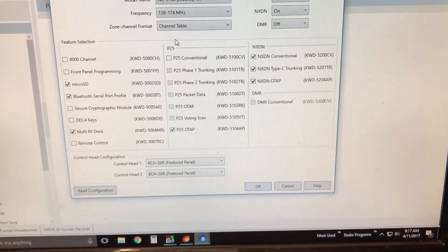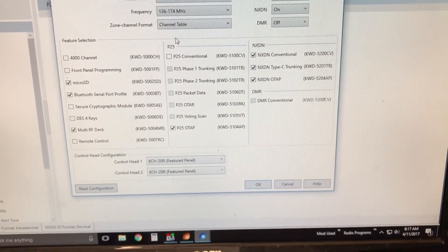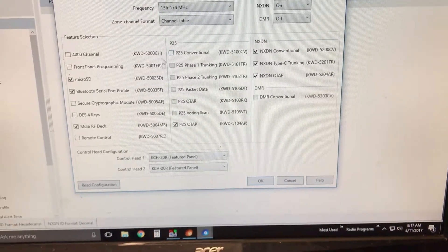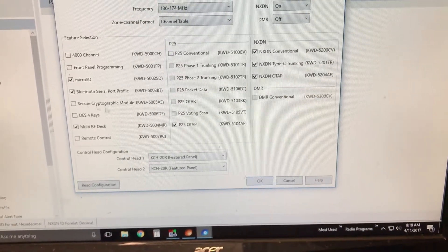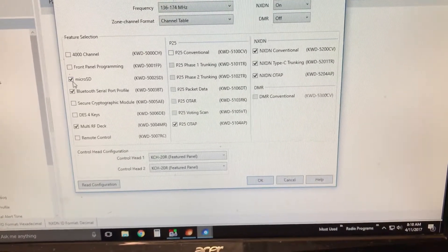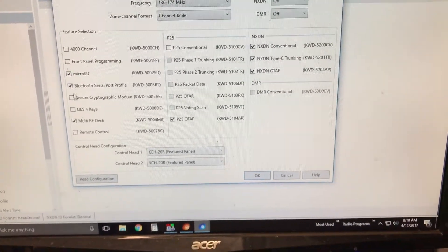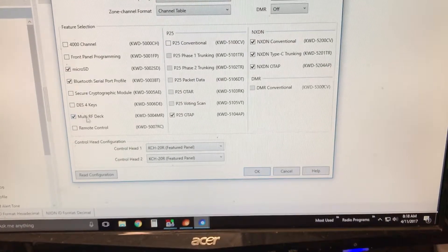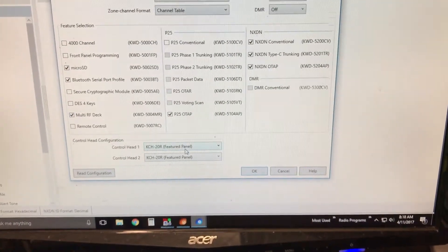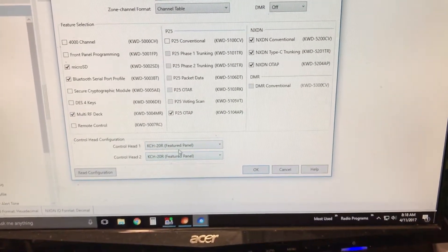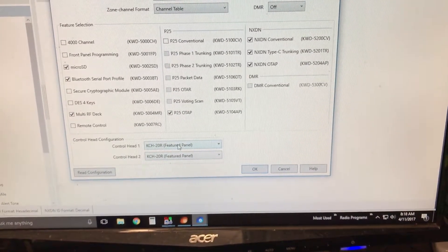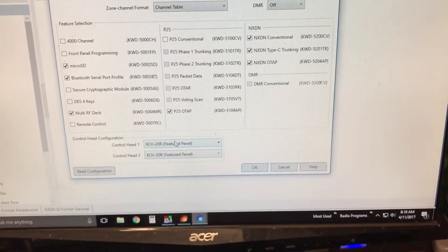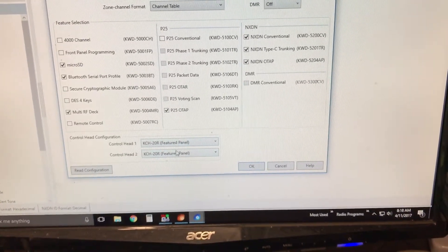In this case, this radio doesn't have a P25 in it yet, but it does have Bluetooth, microSD, and the multiple RF deck must be selected. And then you can select the control head for head one and head two.